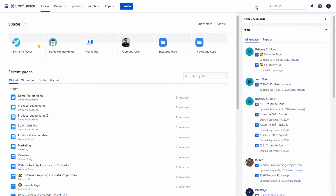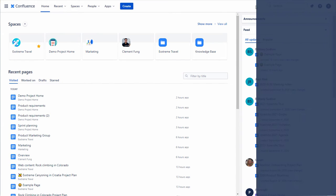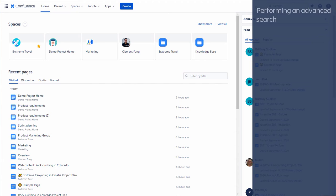You can perform an advanced search if you are not getting the results you are looking for in quick search. Let's find out how. Perform an advanced search.